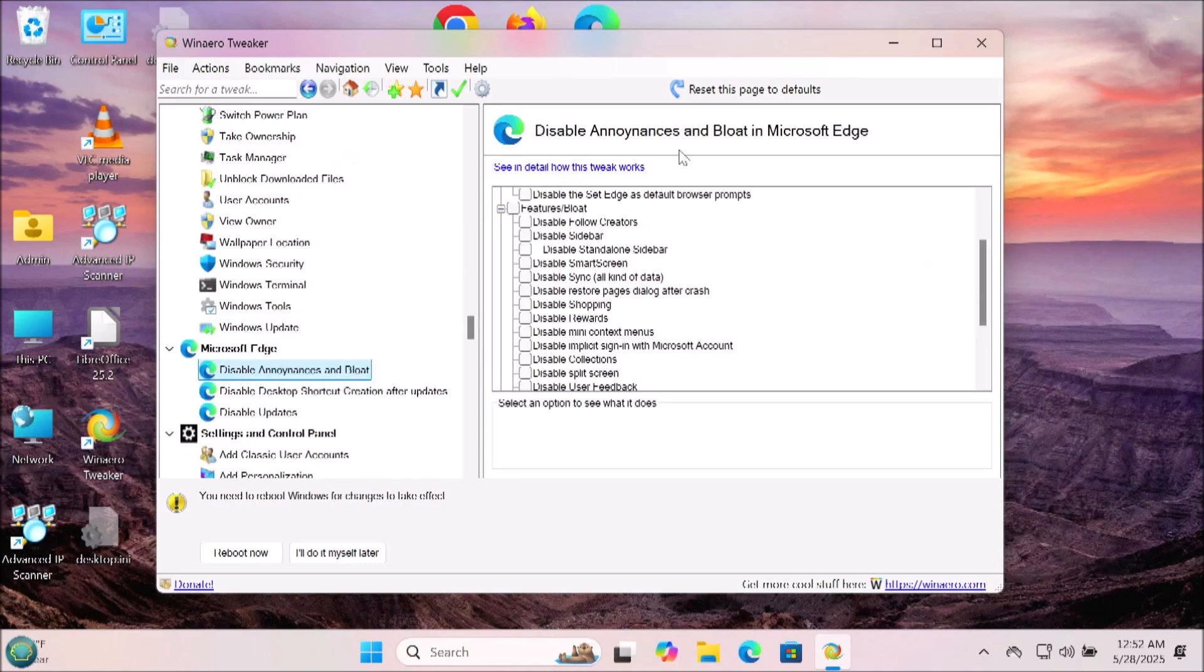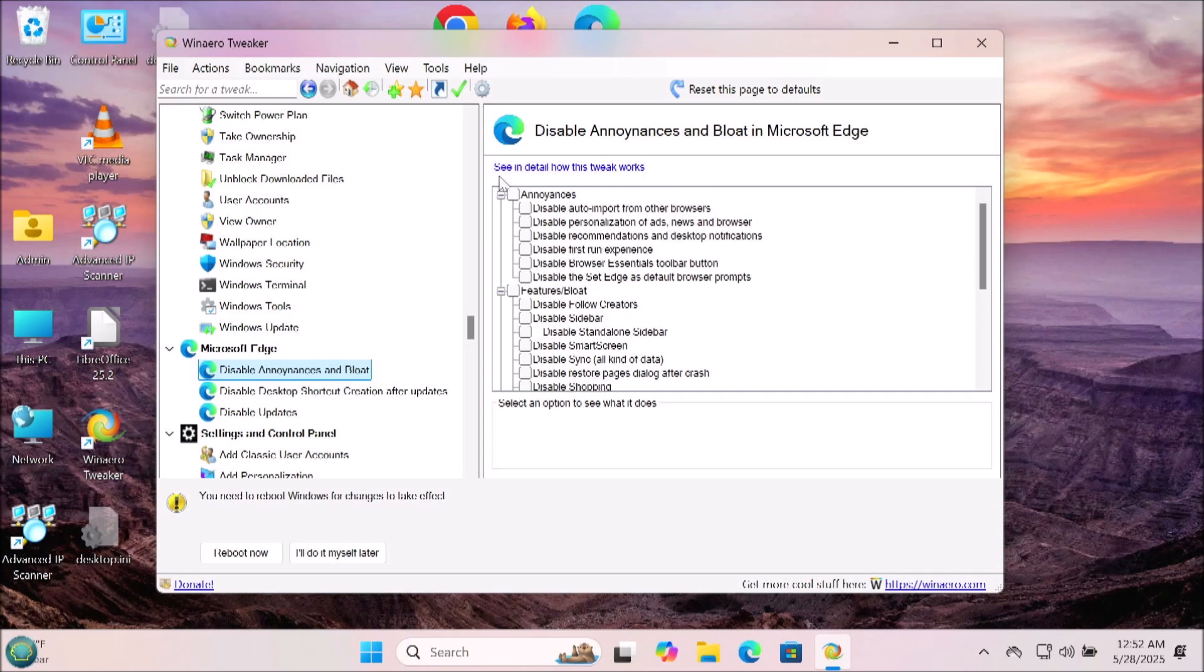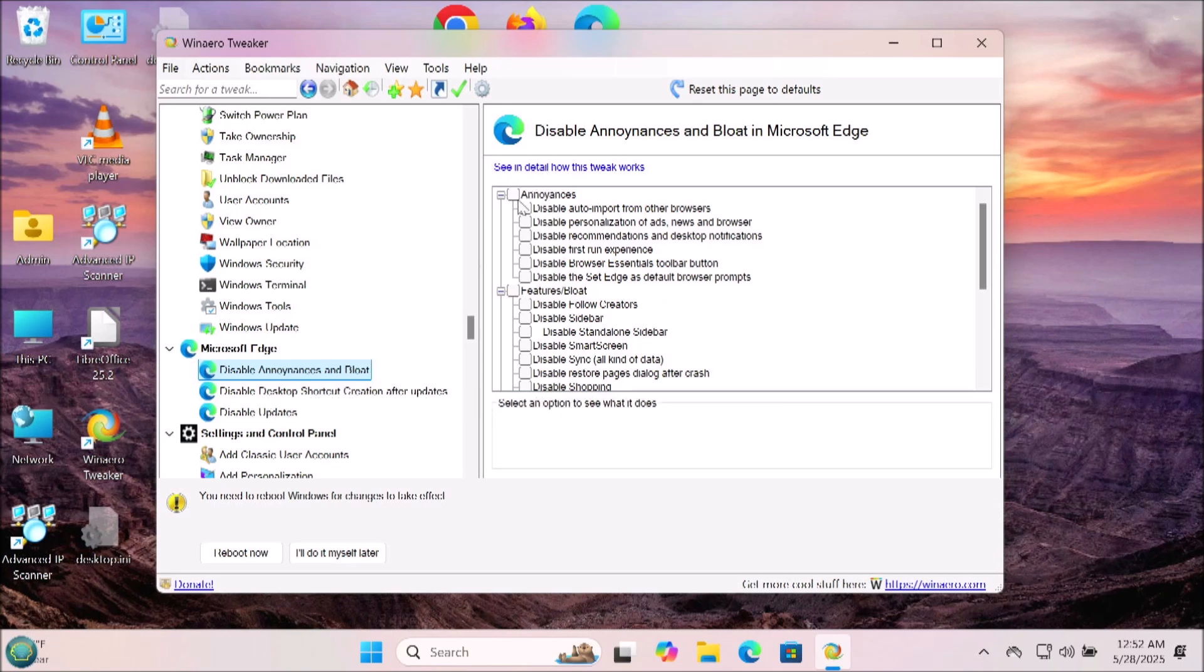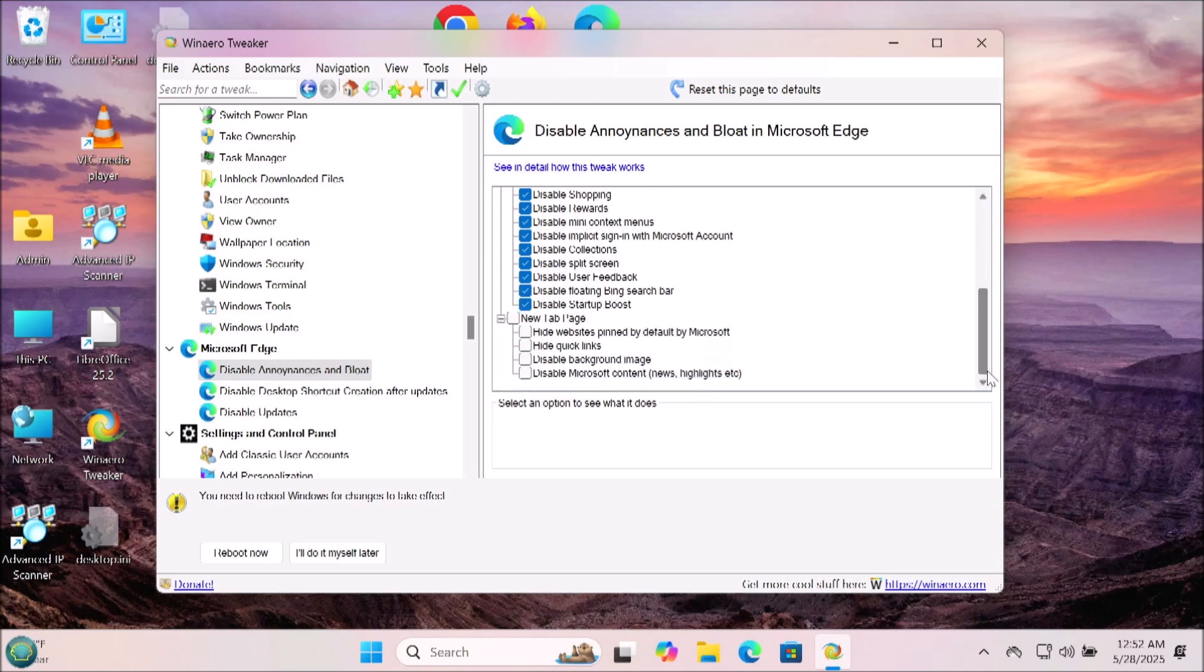Now we get to the Microsoft Edge option: disable annoyances and bloat. There's some things in here I do that. I disable the annoyances and bloat, and you can disable the desktop shortcut creation after updates and disable updates completely if you want to. I don't disable the updates but I do disable the annoyance and the bloat.